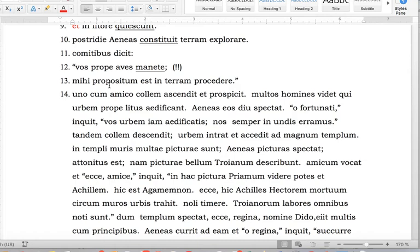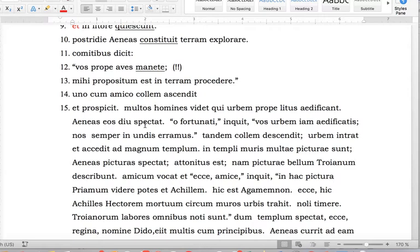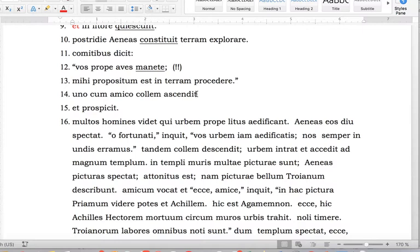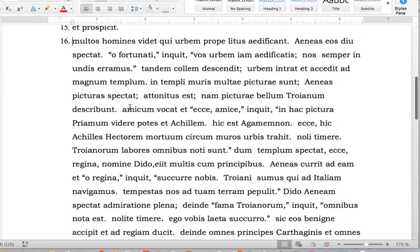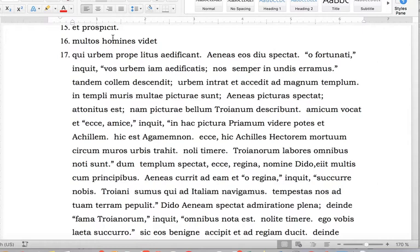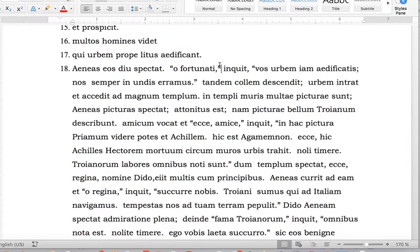Starting with sentence 14. 'Unus collem scandit et prospexit' — there are two verbs next to each other; they can't be in the same clause. So they're just parallel clauses — he climbs the hill and looks out. 'Multos amicos vidit.' 'Qui' is a relative pronoun — you could write 'clause starter,' or simply write 'qui begins a new clause.'